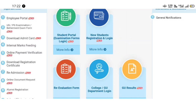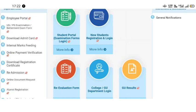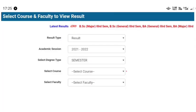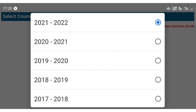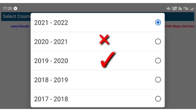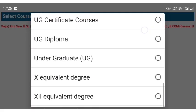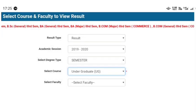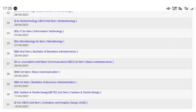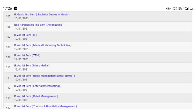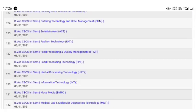I saw quite a lot of results. I will select the academic session 2019 to 2020. I will select the course as undergraduate. I will select the school and enter serial number 171.